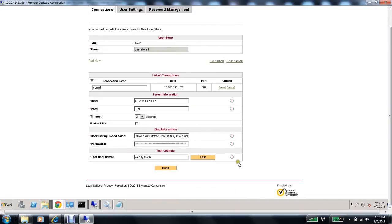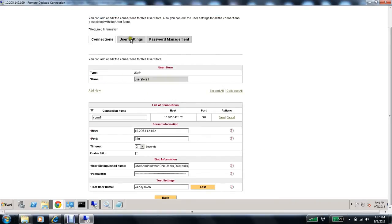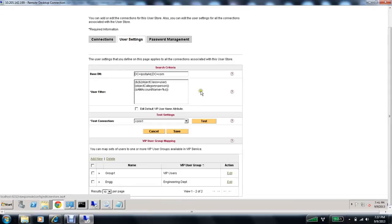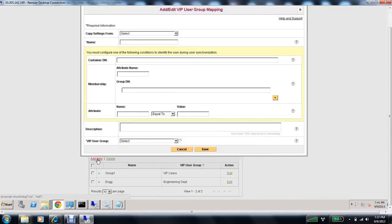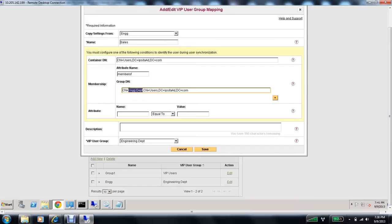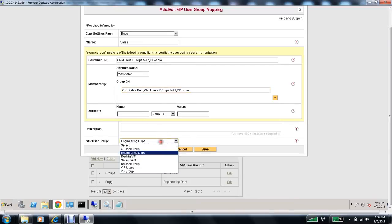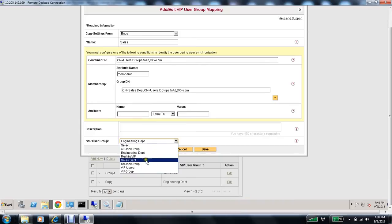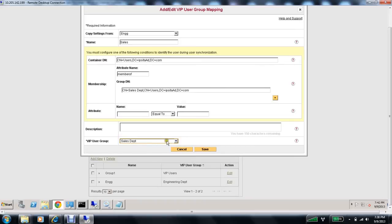So this has a test user, Wendy Smith with an existing user group. Under user settings. I have two groups. We have users and engineering department. I'm going to add a new group. I'll copy the settings from my existing group. And I'll name this as sales. And the sales is a member of a group with the DN as sales departments. And my VIP user group would be sales. This is what gets pulled from the cloud. Now, I'll go ahead and save this.